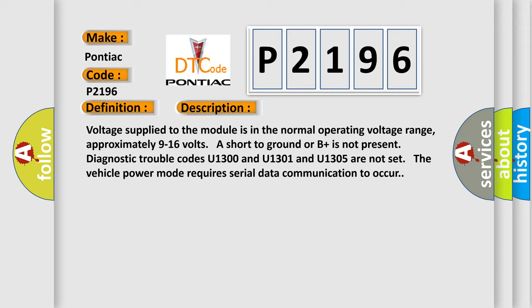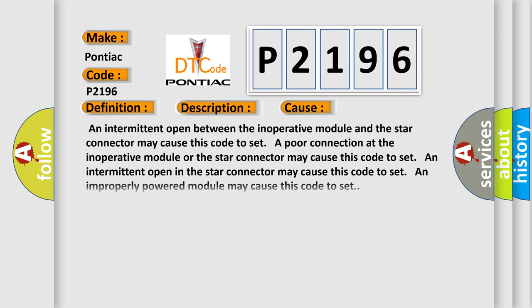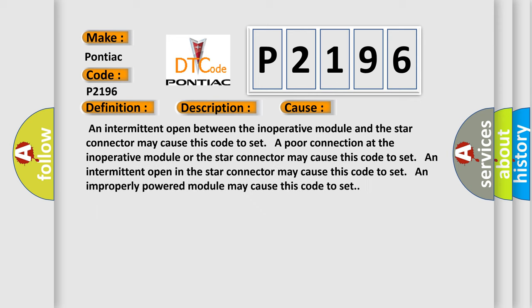This diagnostic error occurs most often in these cases: An intermittent open between the inoperative module and the Star connector may cause this code to set. A poor connection at the inoperative module or the star connector may cause this code to set. An intermittent open in the star connector may cause this code to set. An improperly powered module may cause this code to set.